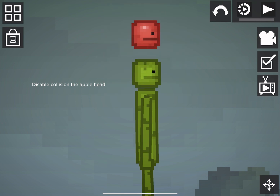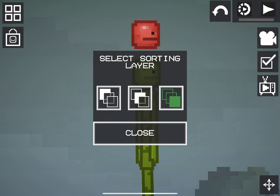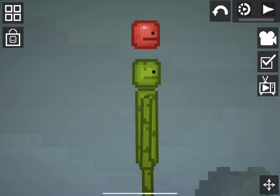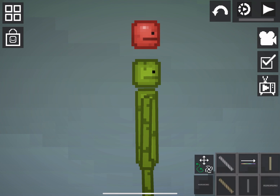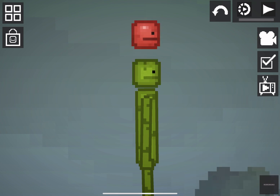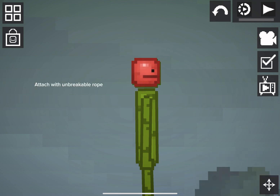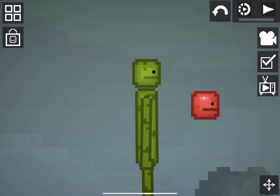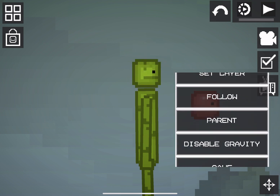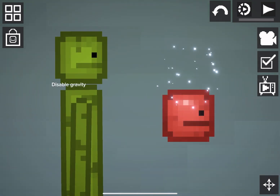Disable collision on the apple head. Set the layer. Attach it with an unbreakable rope. Disable gravity.